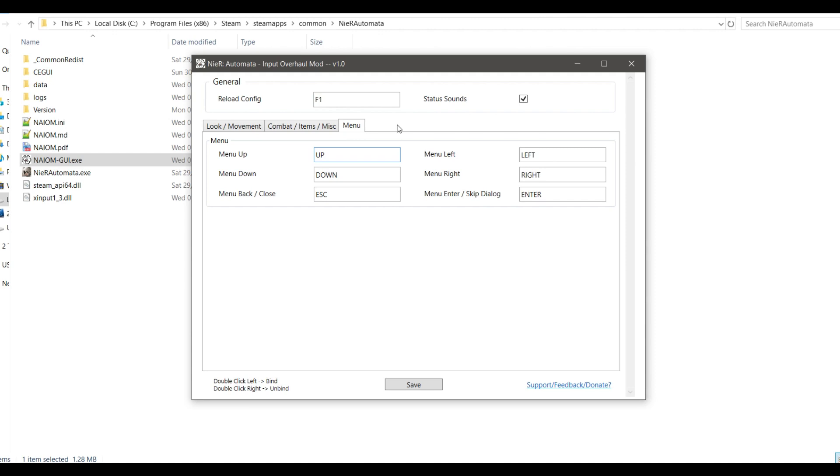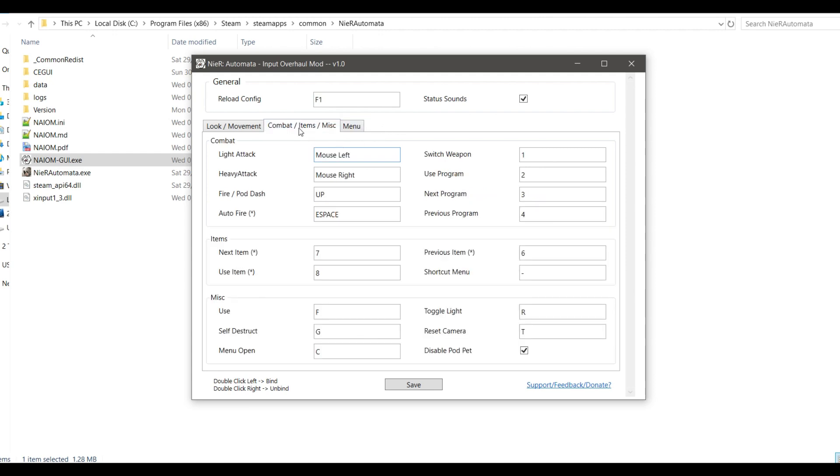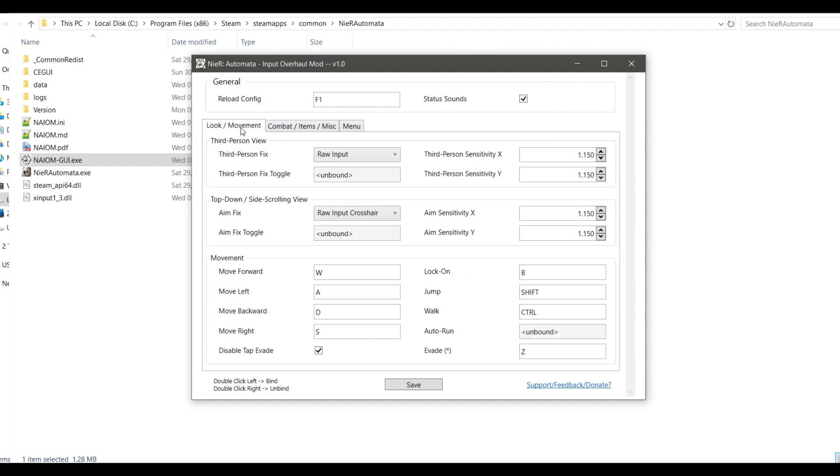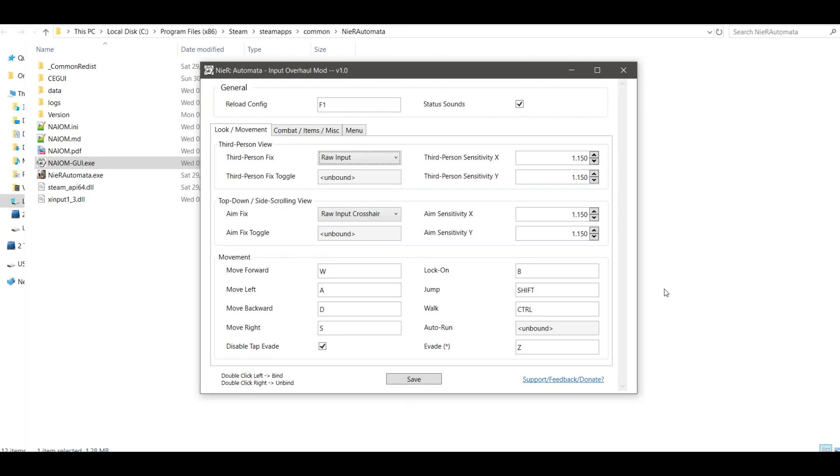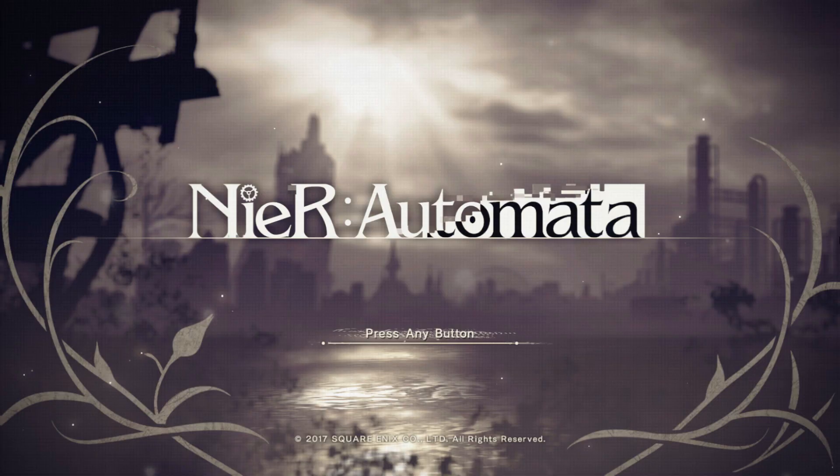Once you're done, your tabs will look something like this. By the way, you don't have to bind anything to these two fields, as they will toggle the mod on and off while in the game. Now press the save button. You can close this window or leave it opened.